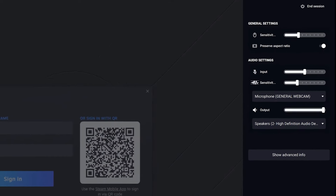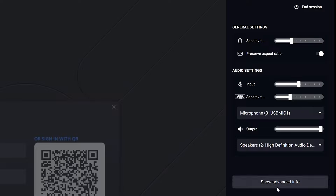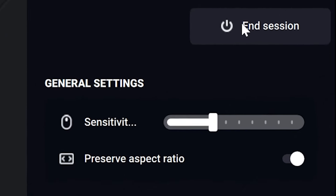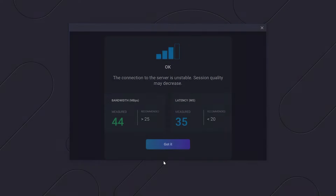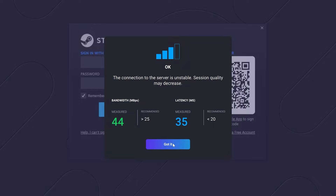Hit CTRL F2 anytime during your session to bring up the session settings. Here you can control your input and audio settings along with the option to end your session at the top. Once your game is loaded, Boostroid will show you your connection status.